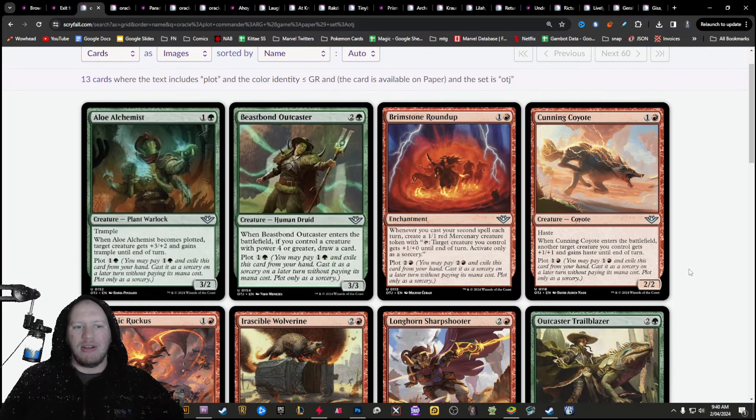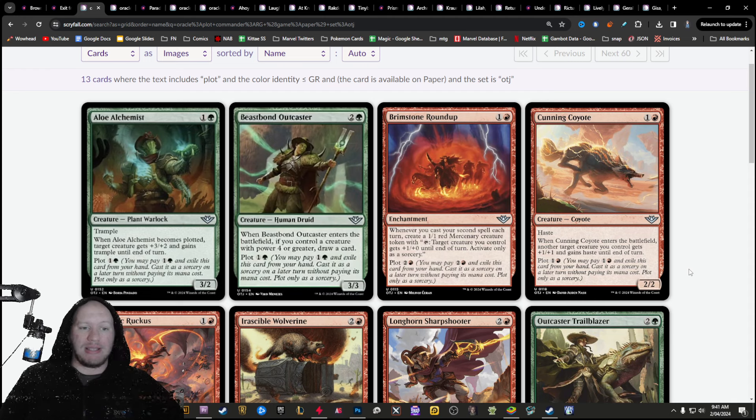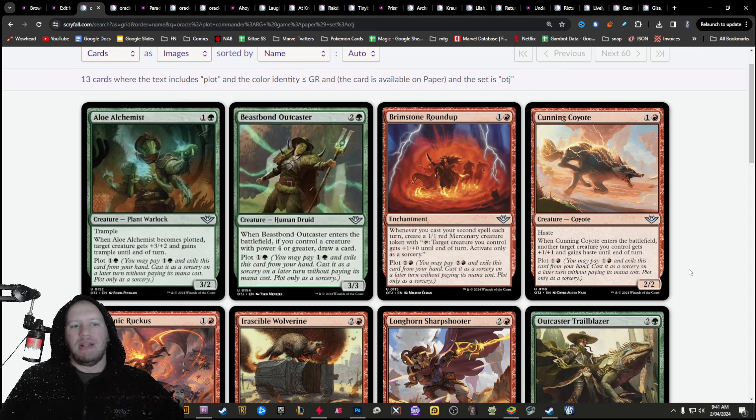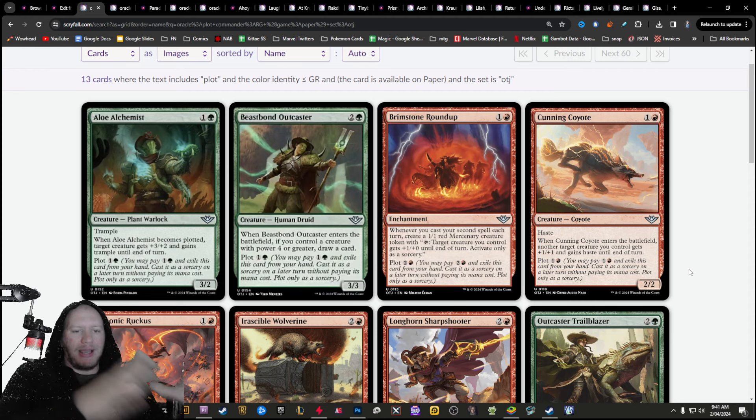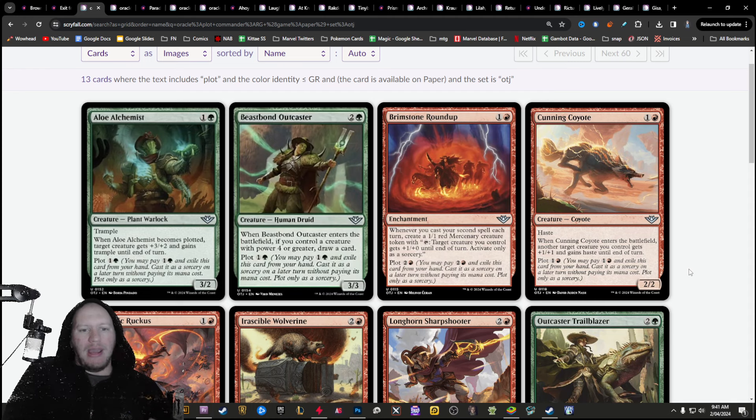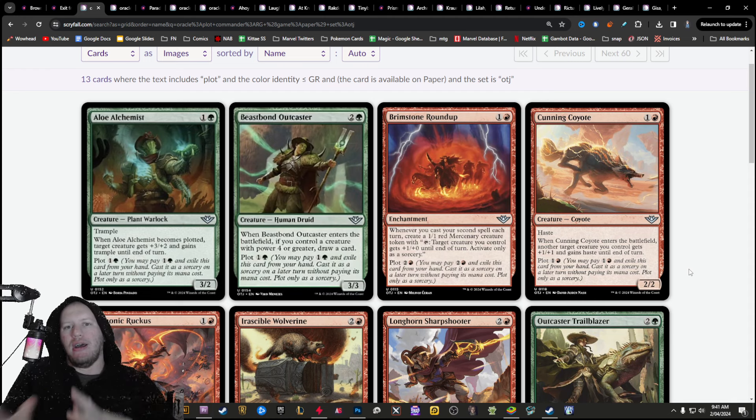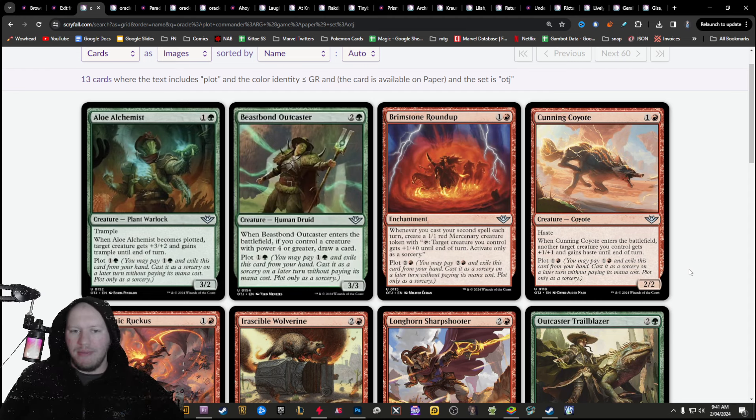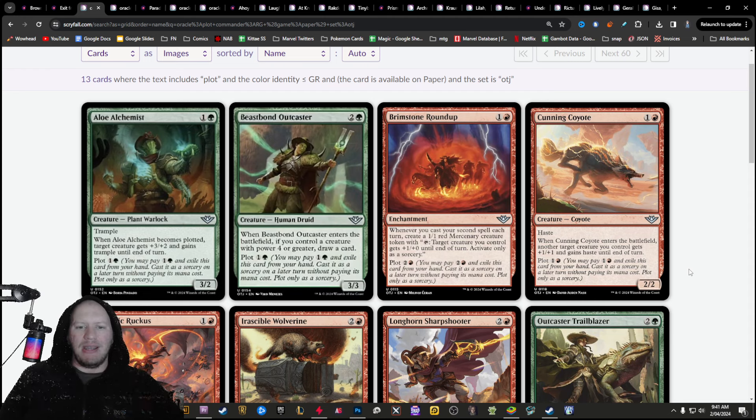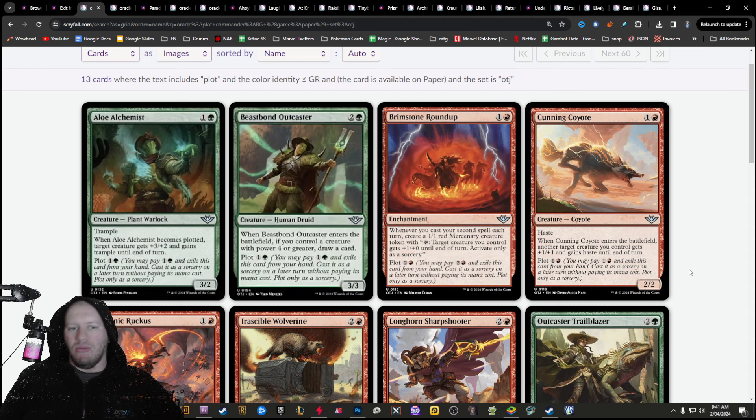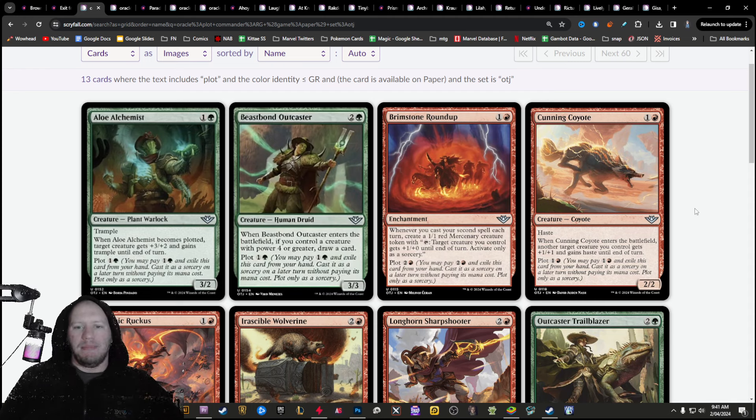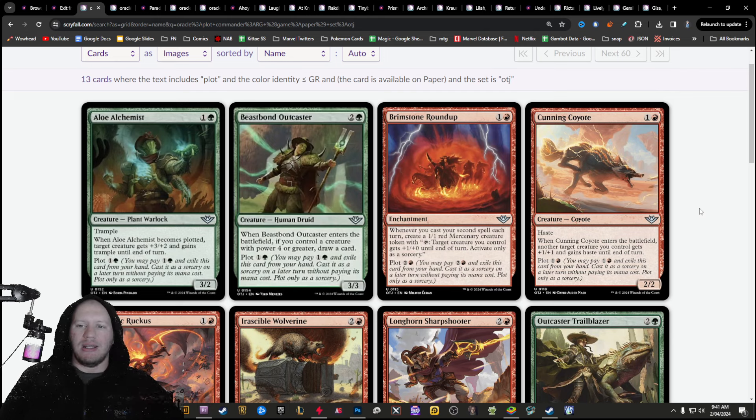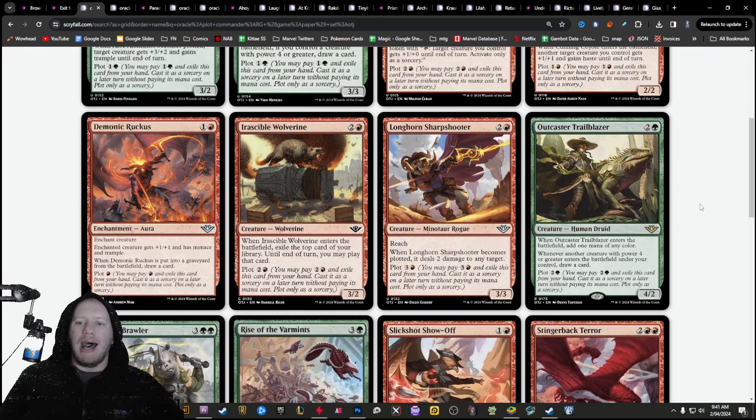The first one here is plot, because plotting is going to be casting cards from Exile. So essentially, when you plot it, you pay it, you cast it, you put it over in Exile, and then from there, you can then play it on a future turn without paying its mana cost. It only is a sorcery. However, you can play it at any time during your turn that's whenever you are able to play sorceries. So there's a lot of different plot cards in here that are going to do some really great things.